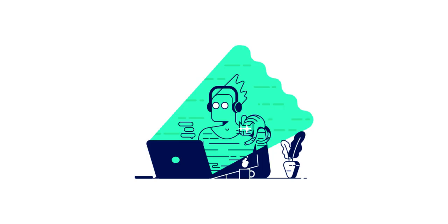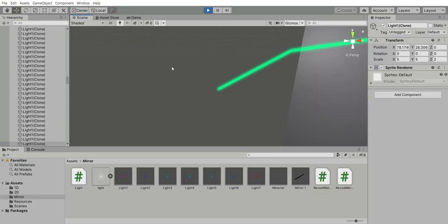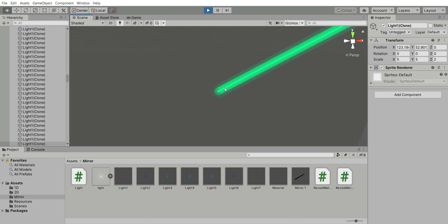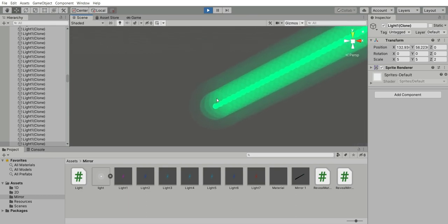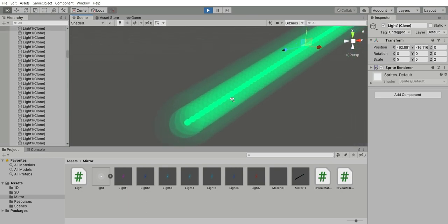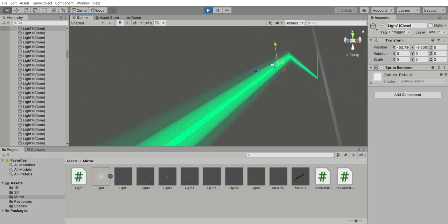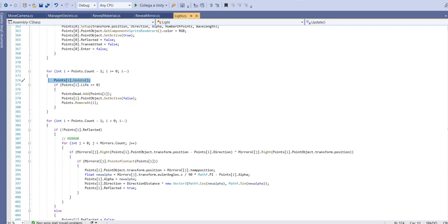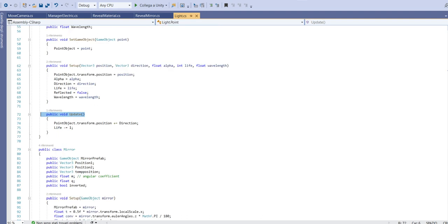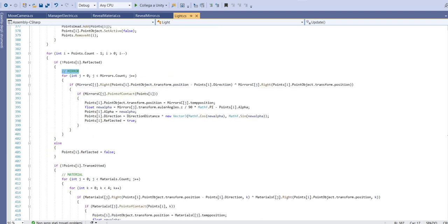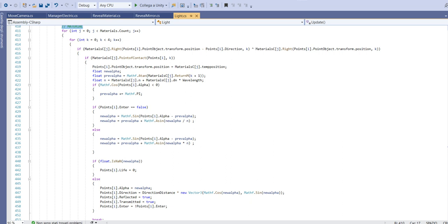For the code lovers. To create the rays, I use a lot of particles that are constantly generated from the source. They travel in a certain direction until they meet a mirror or a prism. If they meet a mirror, the new angle is simply twice the rotation of the mirror object minus the previous one. Instead, if they meet a prism, the angle is just the code translation of the Snell's law.